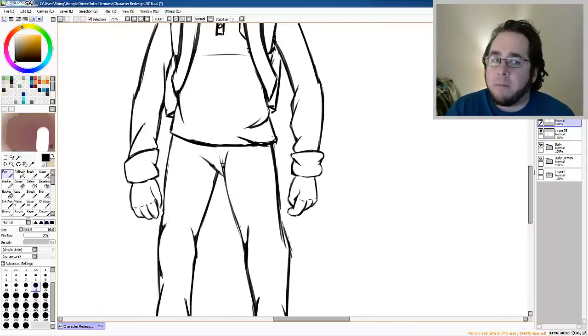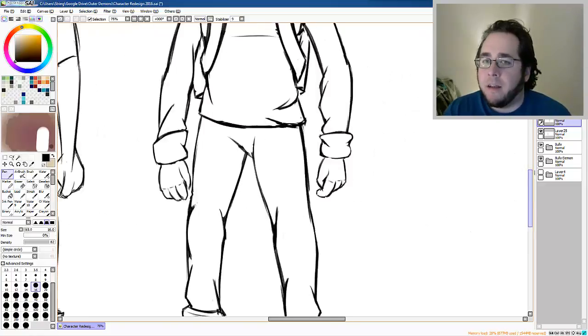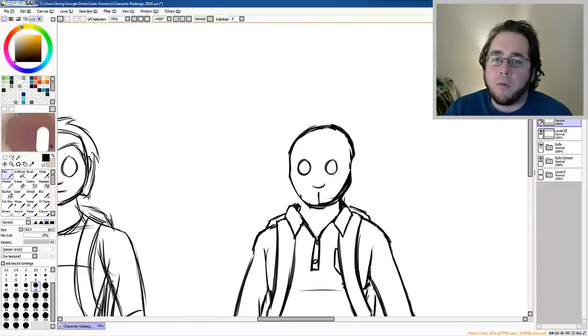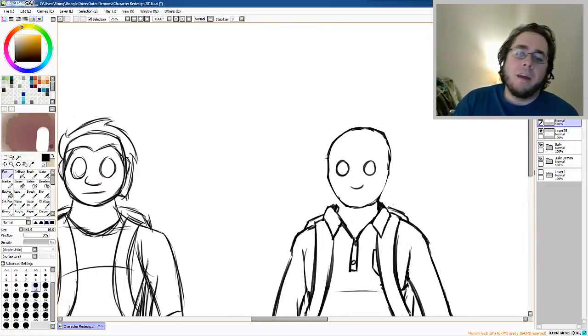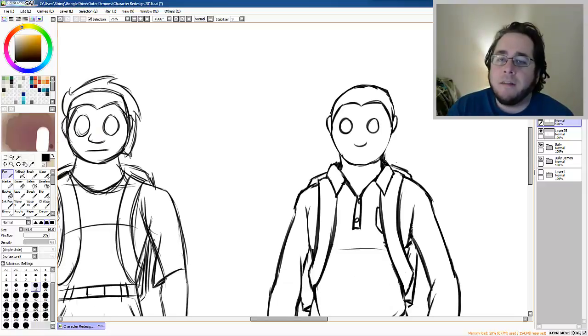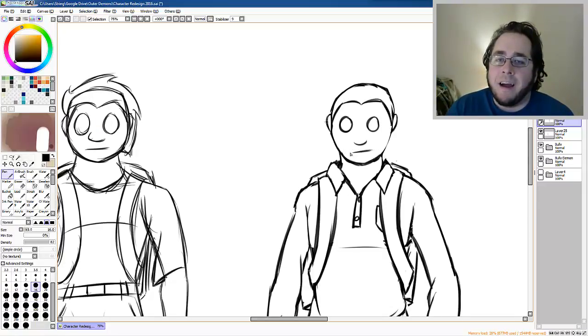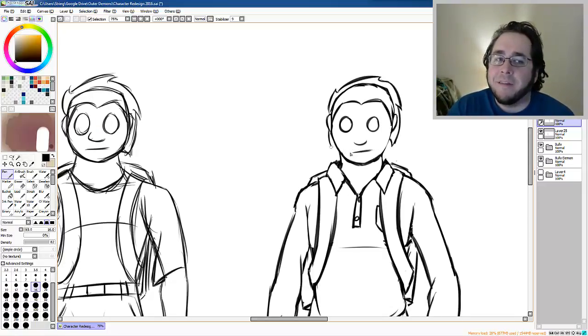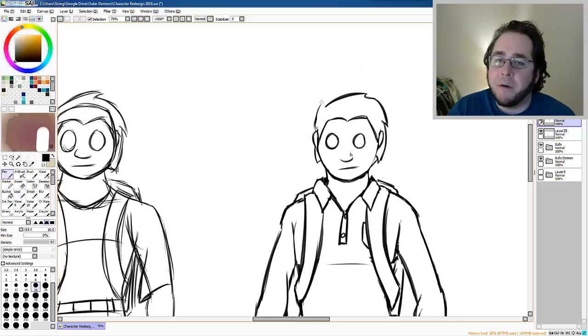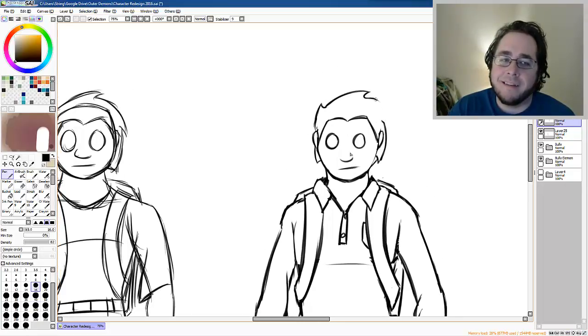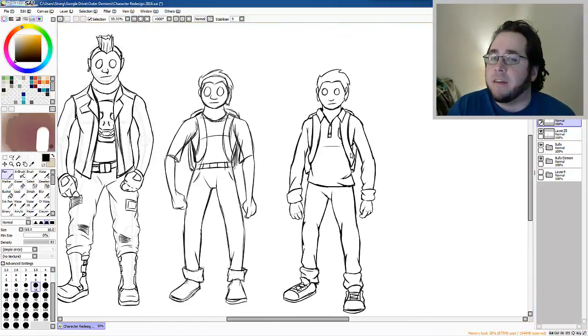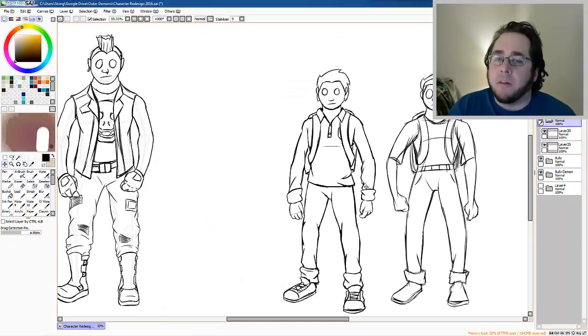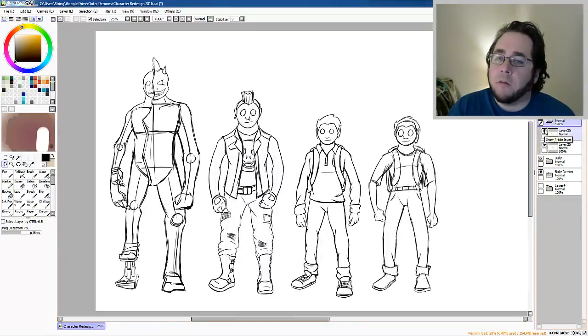So, it worked out in the end. I'm pretty happy where they are. The only problem I can see with these designs is I will have to draw them dozens of times and in different poses and things. So, that'll be interesting. But I'm happy with them. I think they're more interesting.